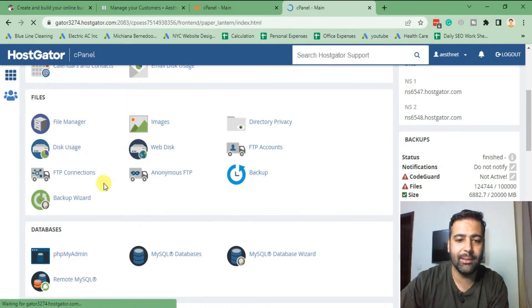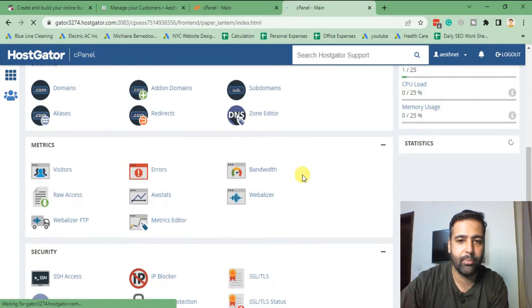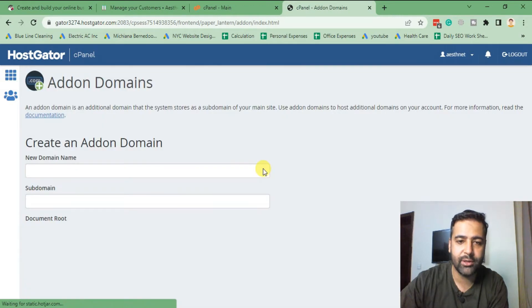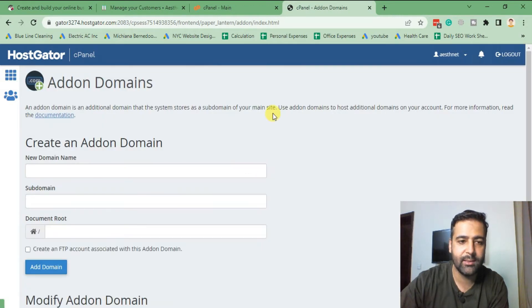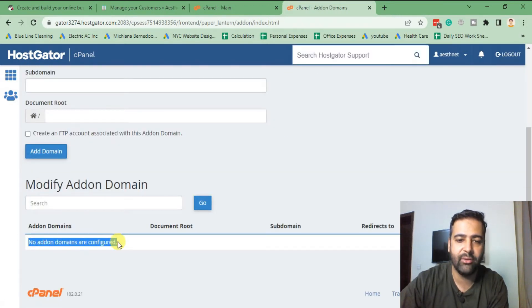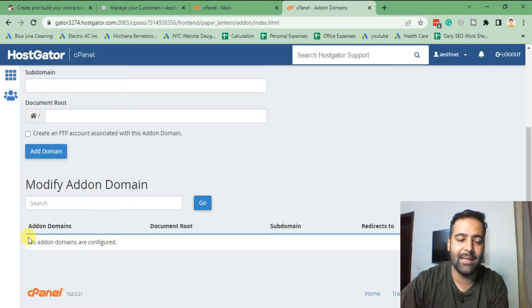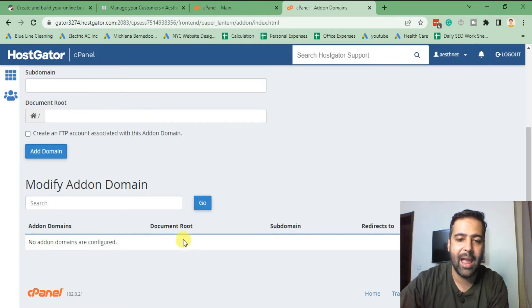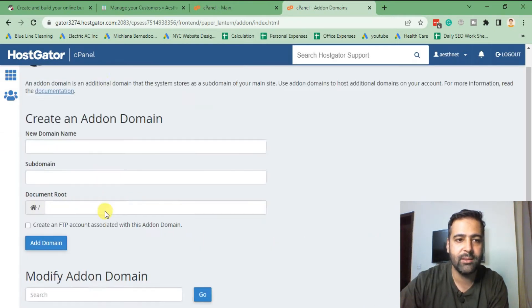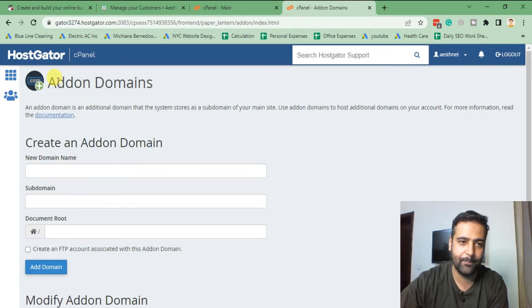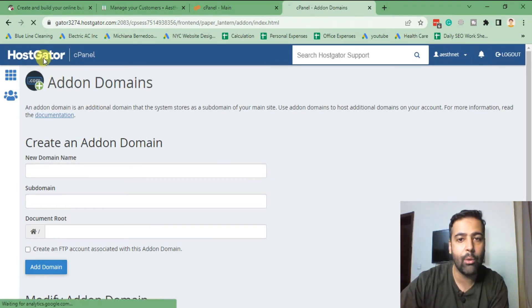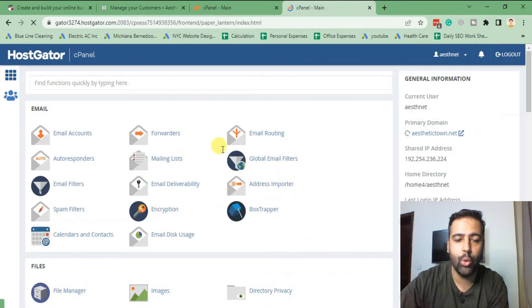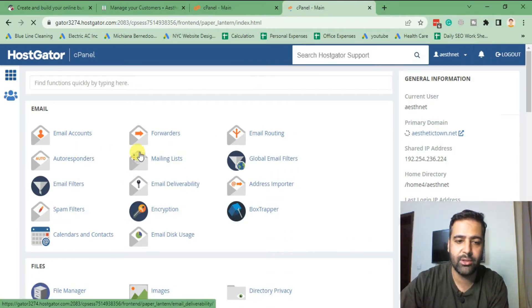Go to the add-on domains, add-on domains or subdomains, and here you will find the root directory. It will tell you the domain name and the document root from this add-on domain or subdomain settings. After you found out the root directory, you will go to the file manager.